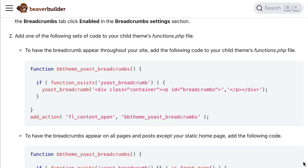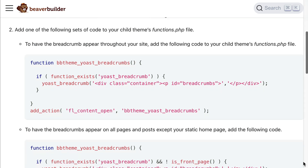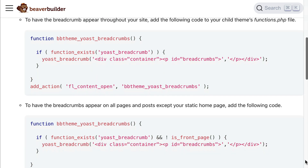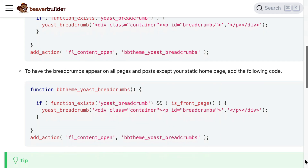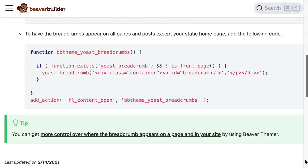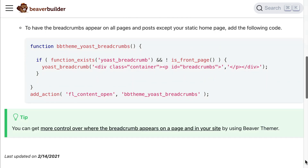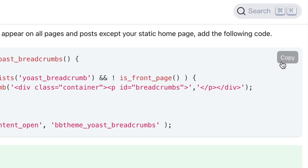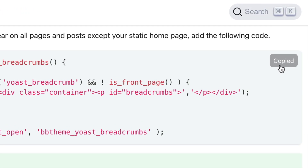Note that there are two versions of the code. The first displays the breadcrumb on all pages and posts of your site, and the second displays the breadcrumb everywhere except for a static homepage. Let's go ahead and copy the code to have the breadcrumb appear on all pages and posts except for the homepage.